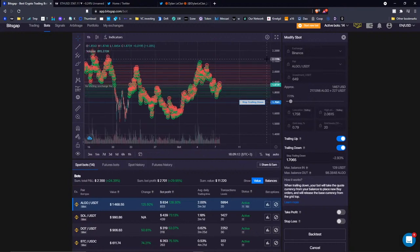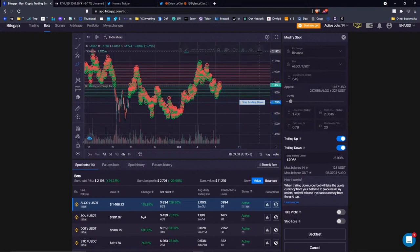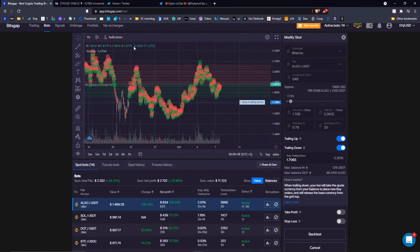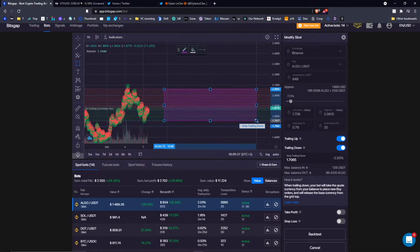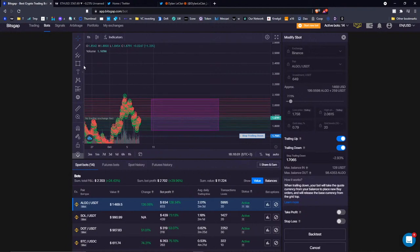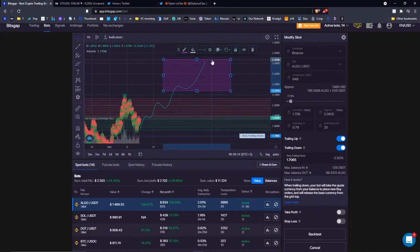The downside of trading down is that if the market continues to plunge, you end up with increased exposure relative to what you'd have had without using it. That's the trade-off to always keep in mind. With trading up, I always make sure that feature is on because it enables my bot to move the whole grid setup — the trading range — with the price rally. When the price is rising, thanks to trading up, the bot moves my trading range accordingly so I'm always in the market.